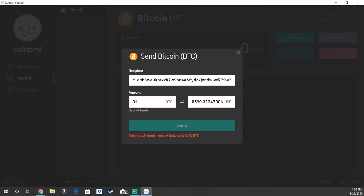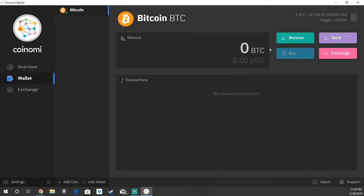So your friend Bob Smith could say, 'Alright, the last four: 7-9-W-3, first four is BC1Q,' and you would say, 'Yep, looks good on my end,' just confirming that again that was the correct address, and then hit send. Nice and simple, that is how you send and receive on the Coinami wallet.